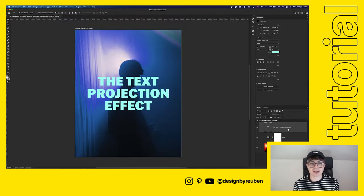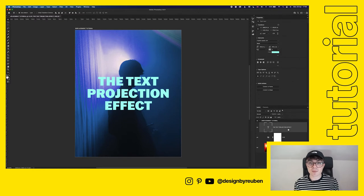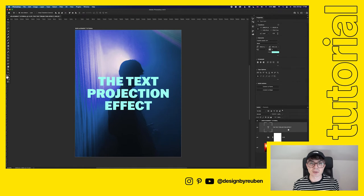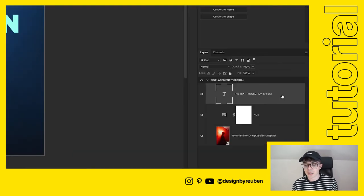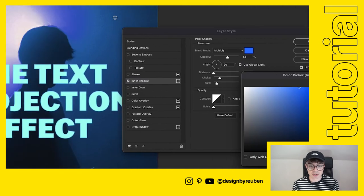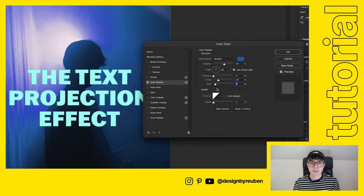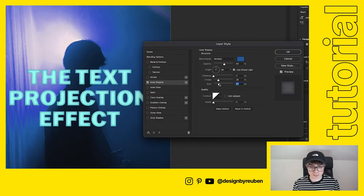Now we're going to add a couple of effects. Double-click on your text layer and add an inner shadow, pulling a color from the room in the image. This helps remove the harshness of the corners so the text blends in with the background a bit more.